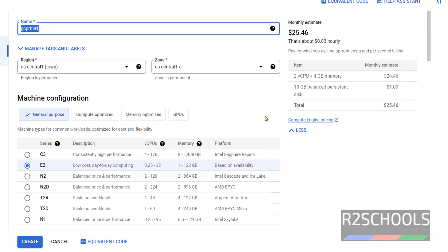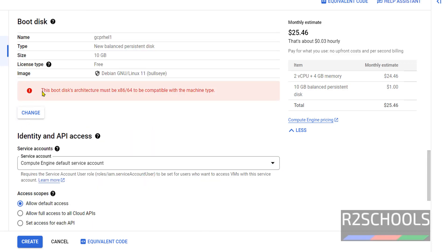Now to change from Debian to Red Hat Enterprise Linux, click on the Change button.